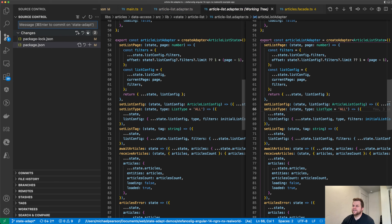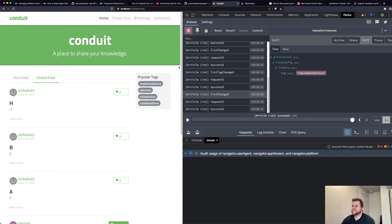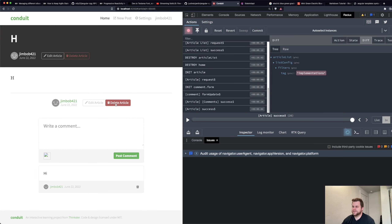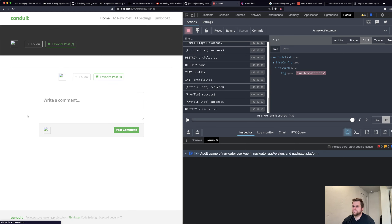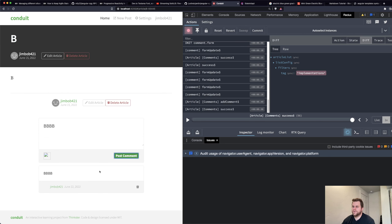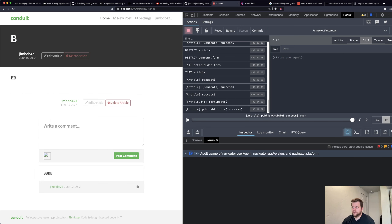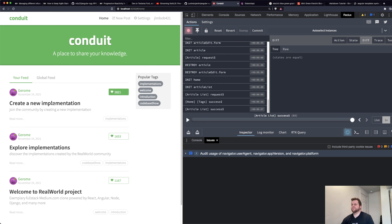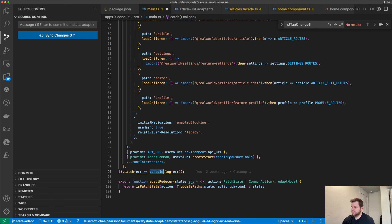Now I'm going to upgrade to StateAdapt 0.46. Let's delete a post — we never did that, so we're testing two versions at once. Cool. Looking good, looking good. Everything's looking great. Okay, now I'm going to add these syntax changes. First one will be here — I don't need to do this, we can do the default store provider.